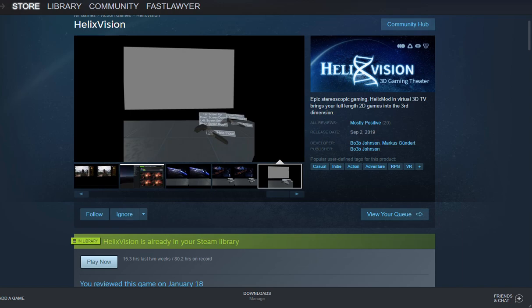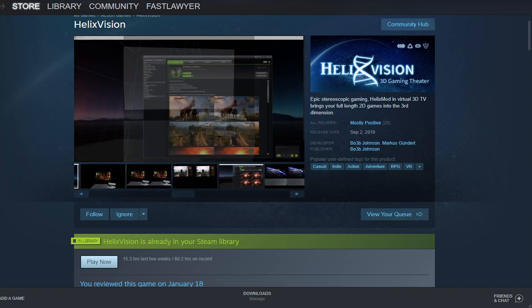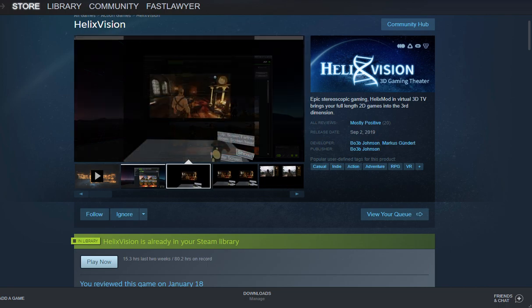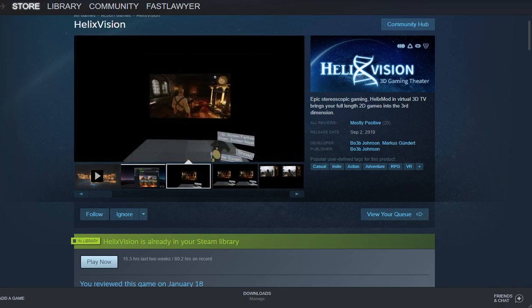Hello I'm FastLawyer with Oculus Rift Reviews, now with Windows Mixed Reality as well. Today we're going to do a guide for HelixVision as well as kind of a review, not really a full review.